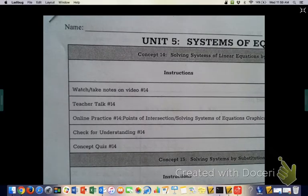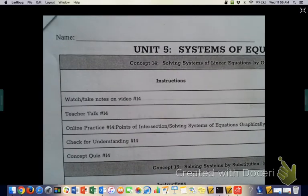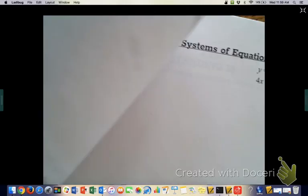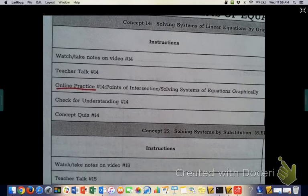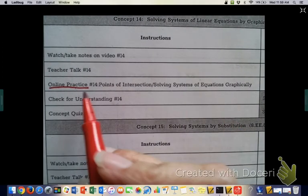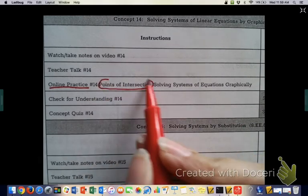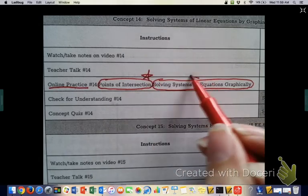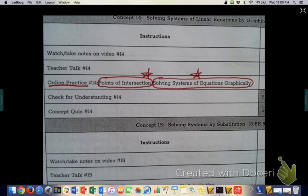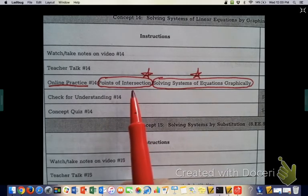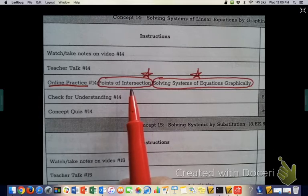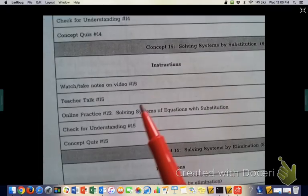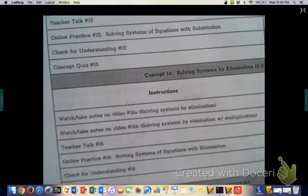We are ready for Unit 5, Systems of Equations. Looking at the outside of your packet, your online practice is written there. Instead of within the packet, the buzzmaths are only listed on the outside this time. For online practice number 14, there are two separate buzzmaths: points of intersection and solving systems of equations graphically. You need a star on both before doing your check for understanding.